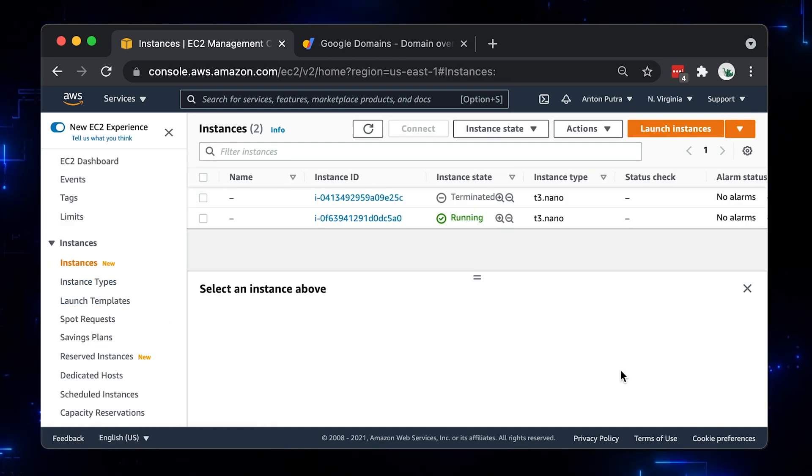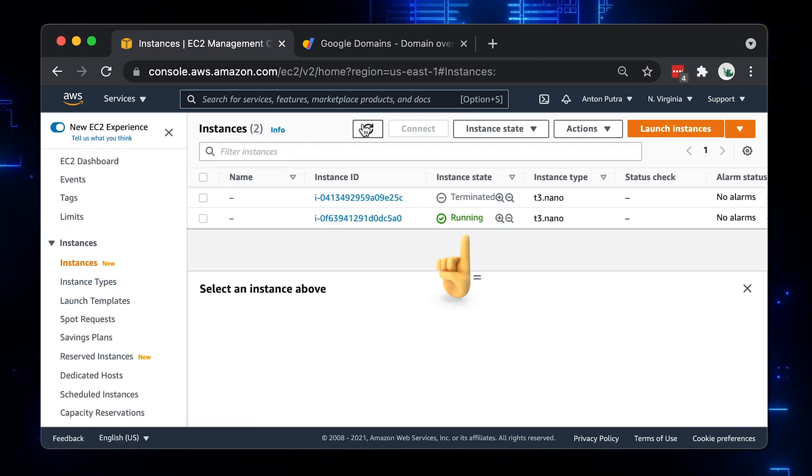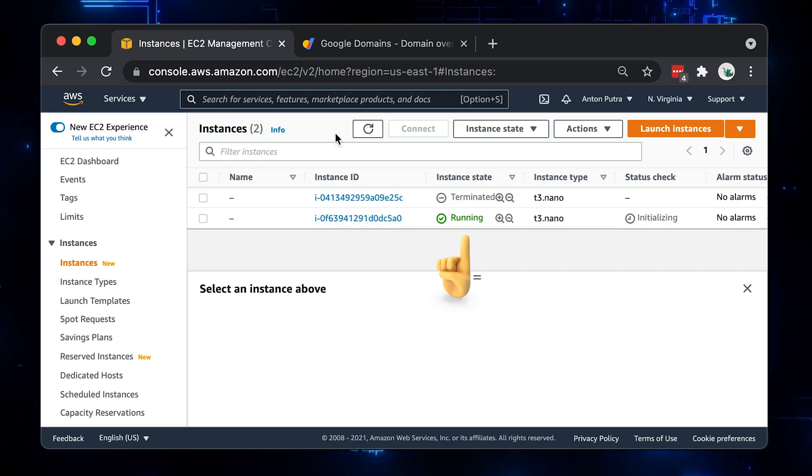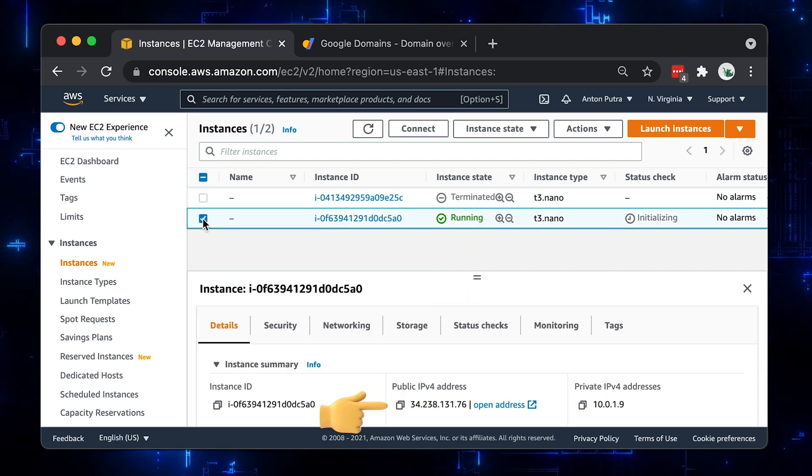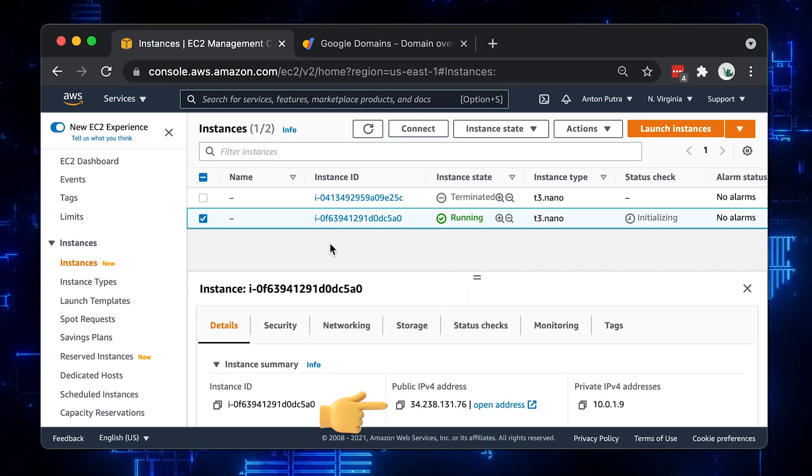Now you can see that our instance is in running state and we can use the public IP address to SSH to it.